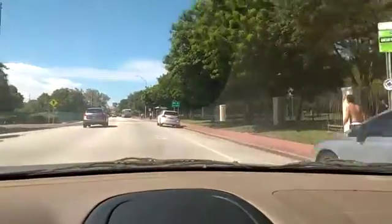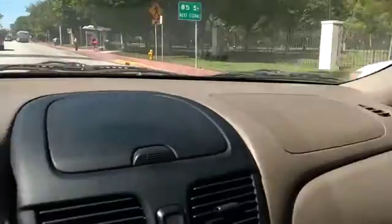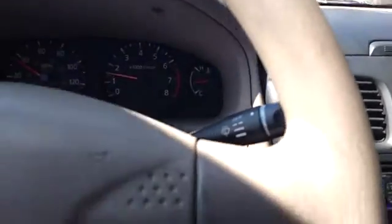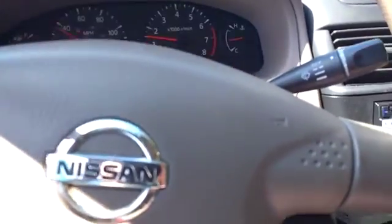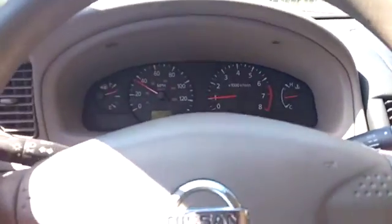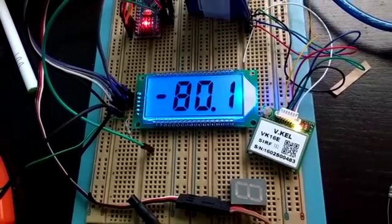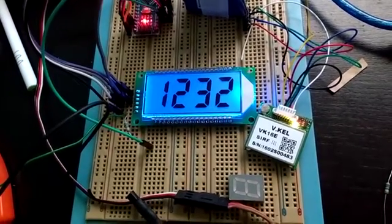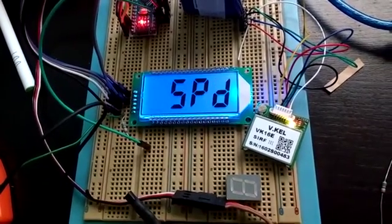I really like this VK16E. It's working pretty fine. I recommend you to buy it if you want to use it with Arduino boards and for your projects. Thanks for watching.